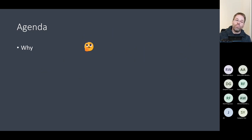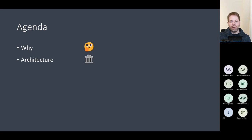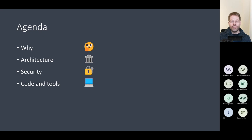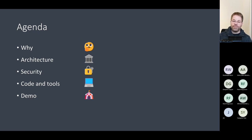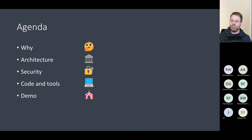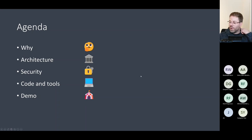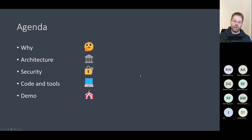First, I want to tell you why we want to do the database deployment and the reasoning behind it. Then I'll show you the architecture, security, and the code and tools we're going to use. I'm also going to show you a demo — it's a recorded video, because the actual deployment takes about one hour. I recorded it once and put together the most interesting parts so we don't have to wait a full hour.